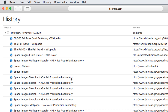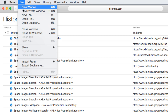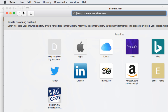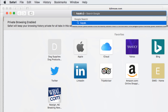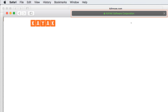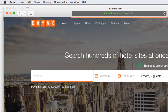For additional privacy, you can use a private browsing window, which lets you browse the web without Safari recording your history. To open one, click File, then select New Private Window. You can use this window just like normal. You'll know it's private thanks to the dark gray address bar. Keep in mind that browsing privately does not make anything more secure.